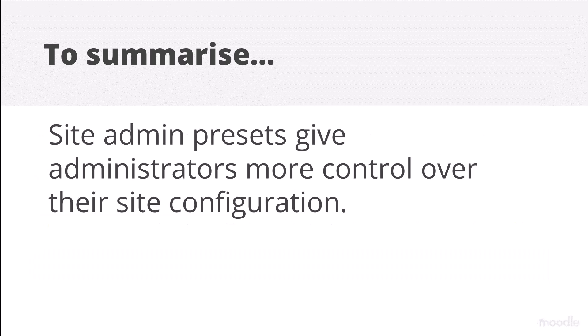To summarize, site admin presets give administrators more control over their site configuration.